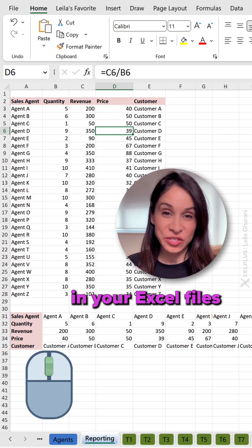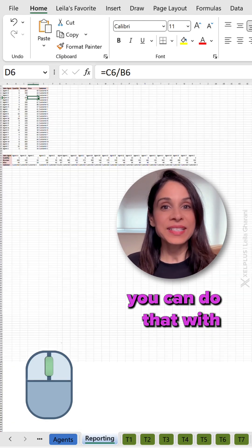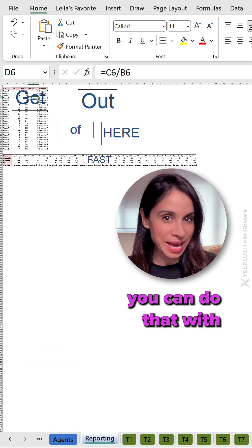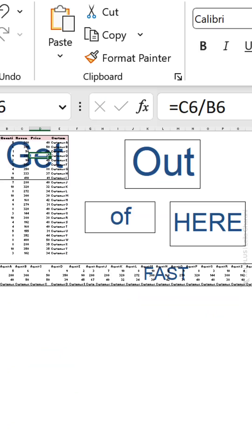If you want to leave hidden messages in your Excel files, you can do that with this trick. Get out of here. Oh yeah.